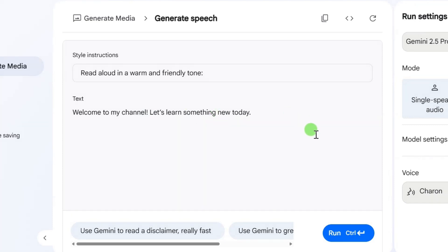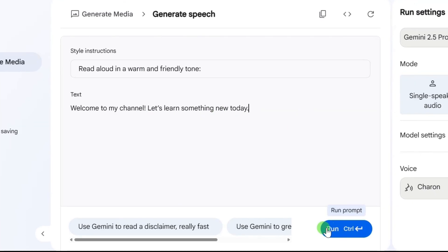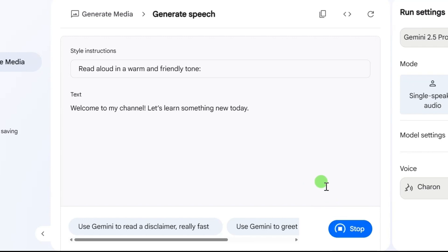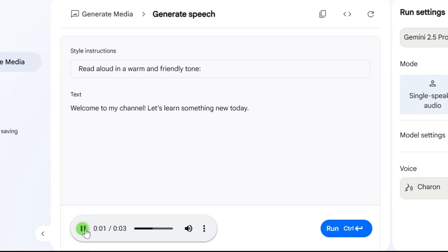Once your text is ready, scroll down and click on the Run button. Give it a few seconds to process, and there you go. Your voiceover is ready. Welcome to my channel. Let's learn something new today.